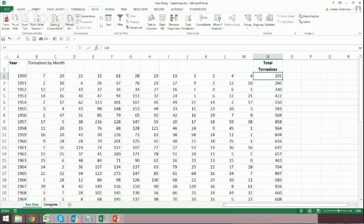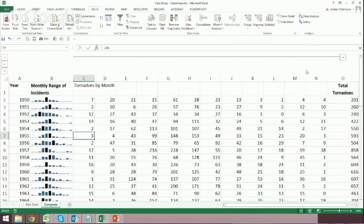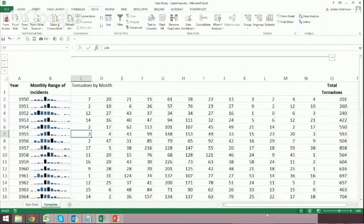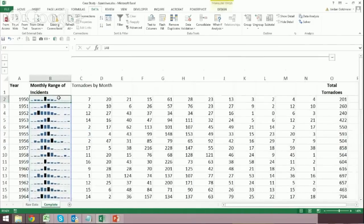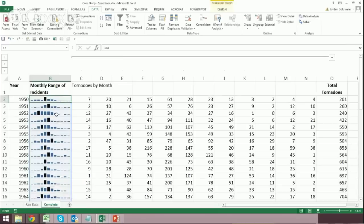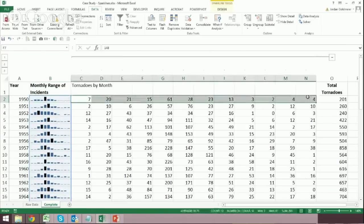So I'm going to jump to the Completed tab just to show you what I've created. And we'll zoom out just a little bit. So here we actually have Sparklines, which are the small multiple charts of this data here.